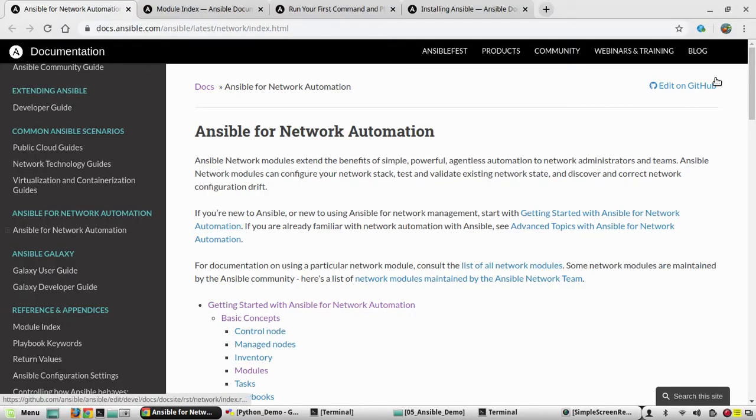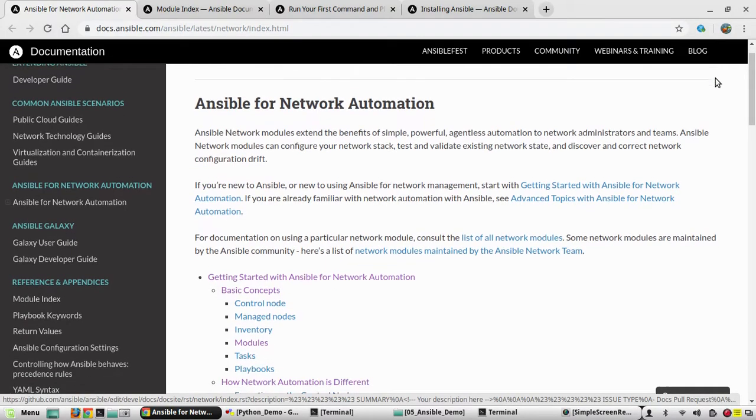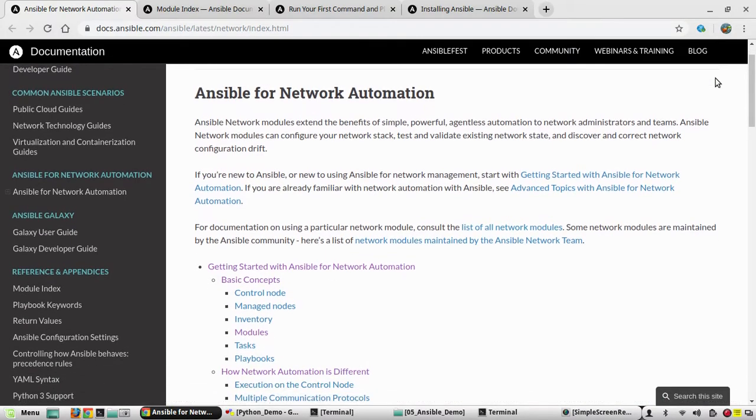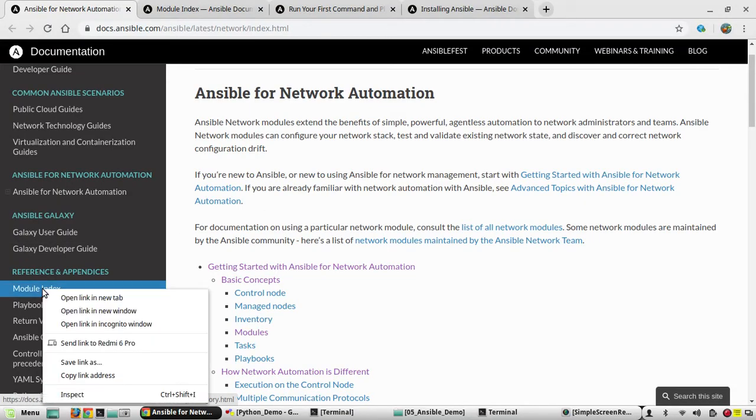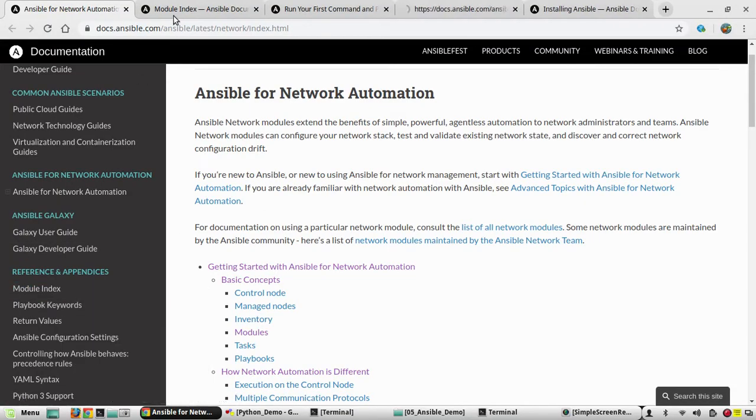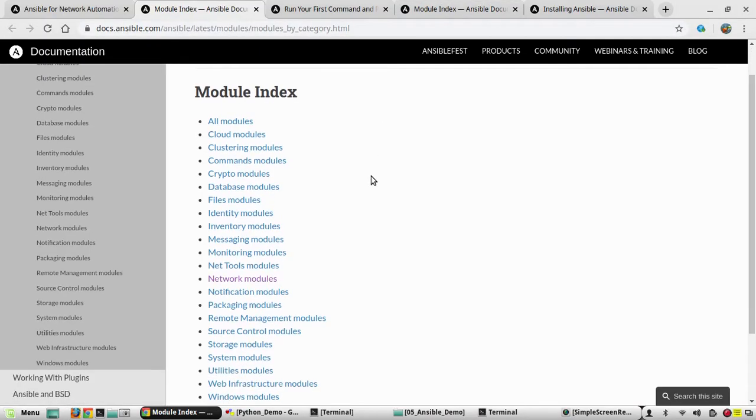Ansible is basically an automation tool using which you will be able to manage configuration state of the devices, provisioning of the devices, etc. Ansible supports a wide range of devices. If you want to see the supported devices you can go to the module index.